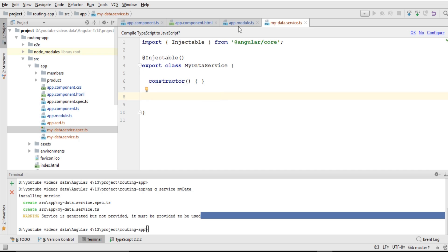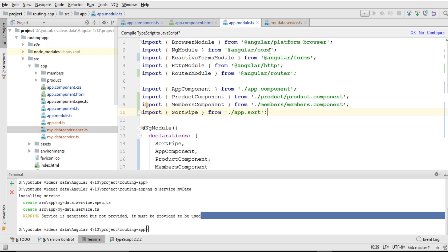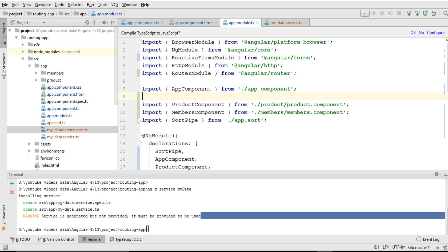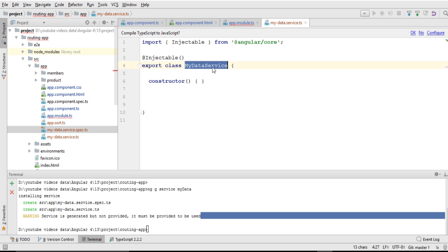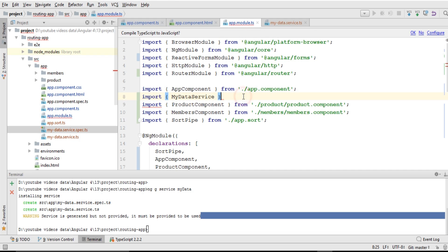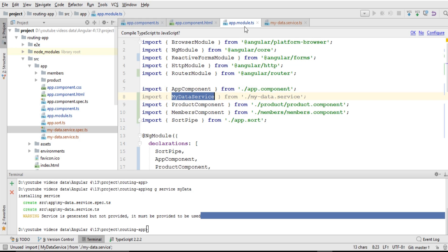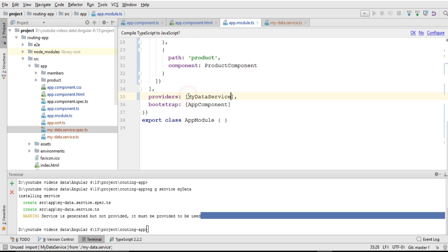I need to add this service in my module. I'll open app.module.ts and write an import statement. Within curly braces, I'll write the name of my service — MyDataService — copied from my-data.service.ts. The path will be my-data.service. Once imported, I need to add it as a provider in app.module.ts. So I'll copy and paste the service name into the providers array.